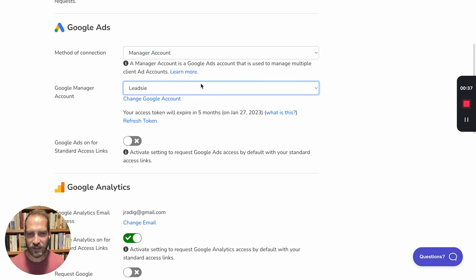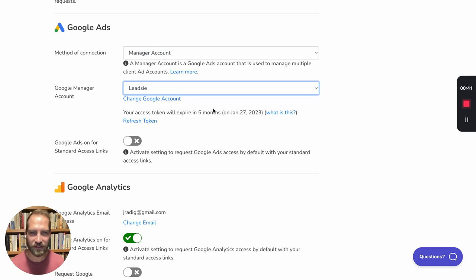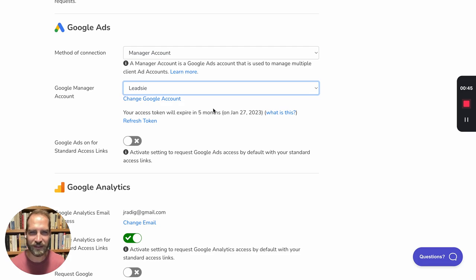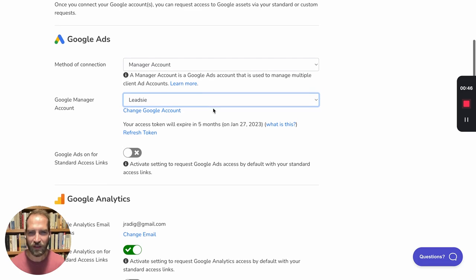If you don't see the right account here, you can click change Google account and then select the account that is connected to this manager account, formerly known as MCC. So once that's done,